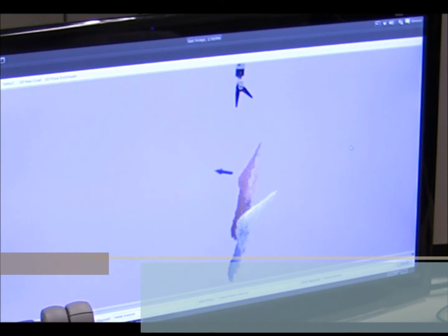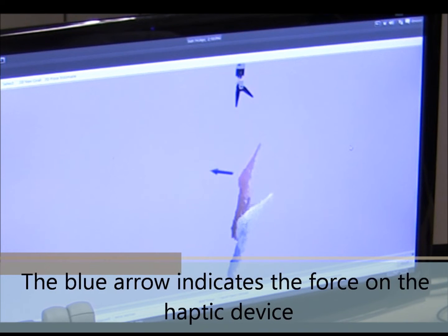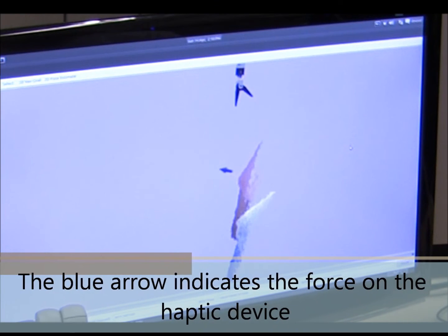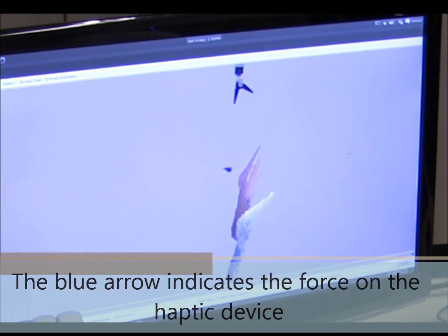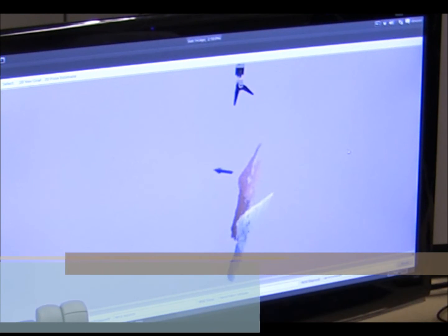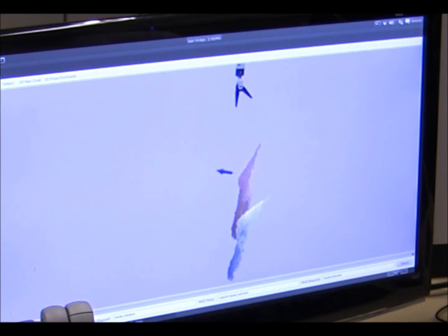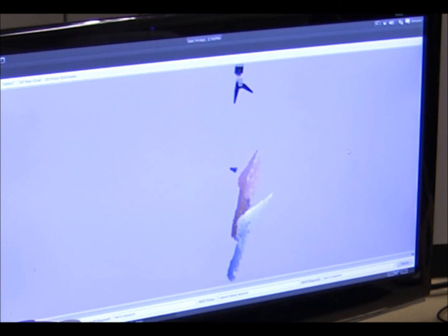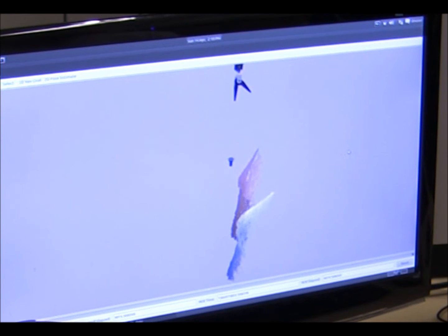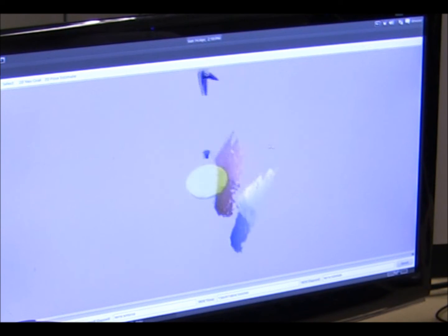In the virtual environment, we compute a dynamically changing forbidden region virtual fixture to protect the red object. The blue arrow shows the resisting force applied to the operator through the haptic device.